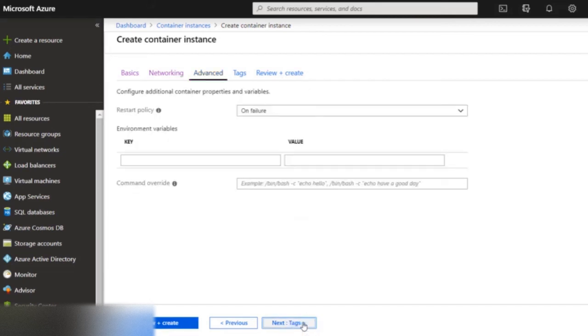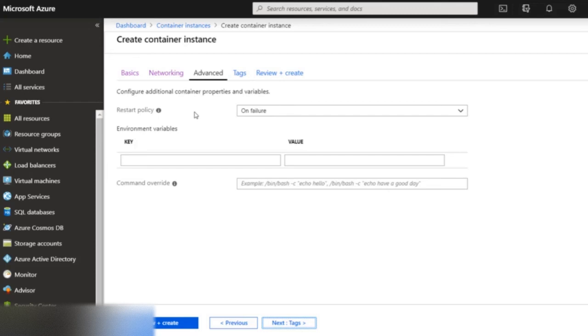Now click next and configure the restart policies. Docker provides a restart policy to control whether your containers stop automatically when they exit or when Docker restarts. Restart policies ensure that linked containers are started in the correct order.